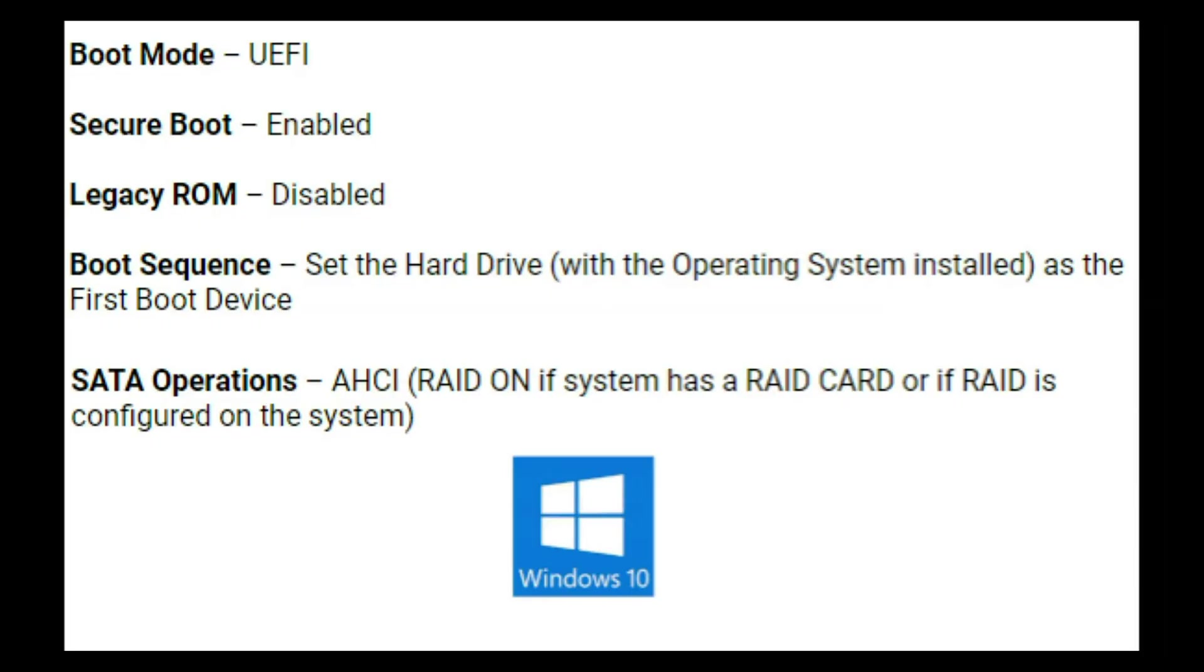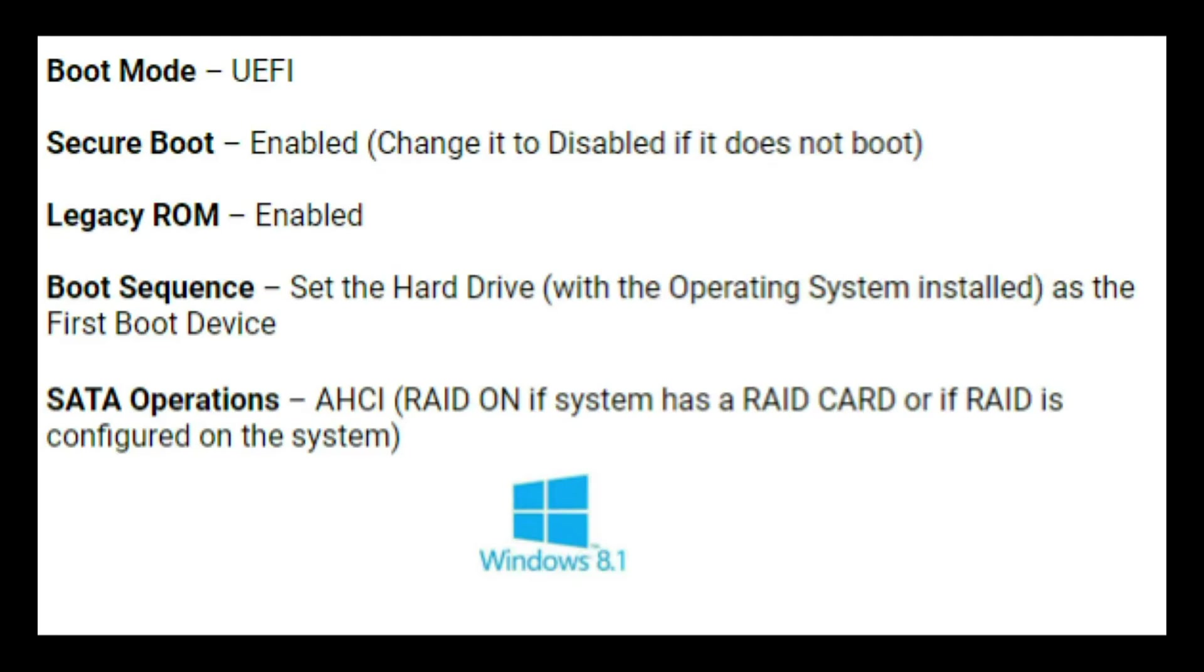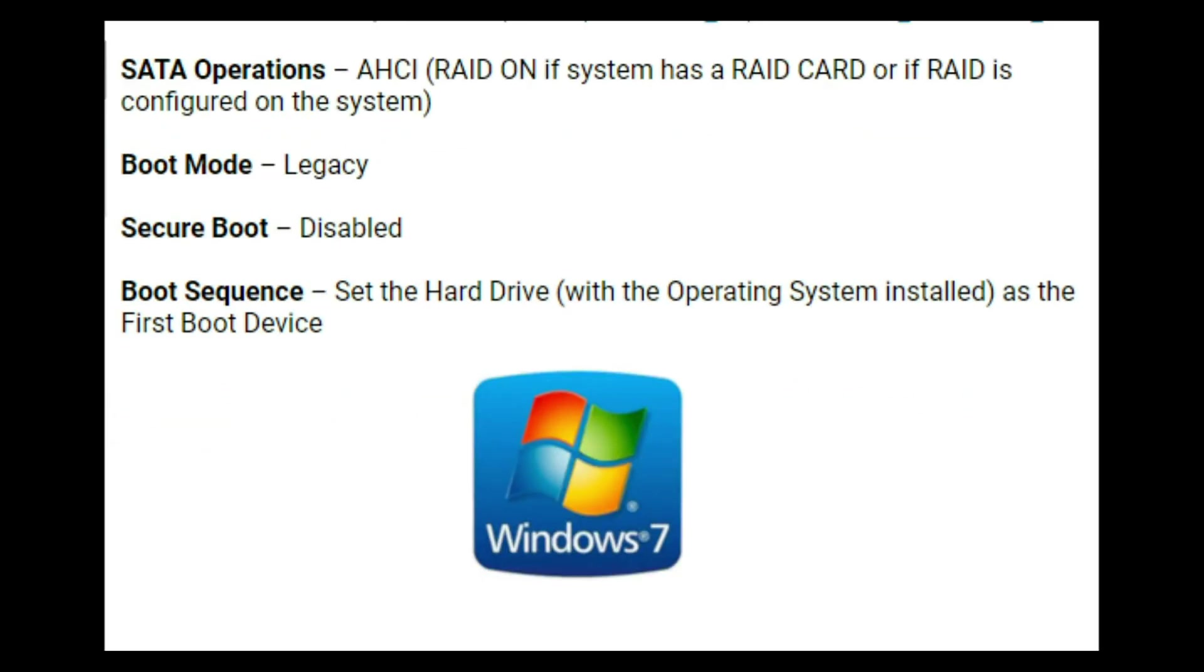Now as a side note I just showed you how to set these settings for Windows 10. If you have Windows 8 you'll need UEFI with secure boot enabled. Now if you have Windows 7 though you'll need legacy with secure boot disabled.